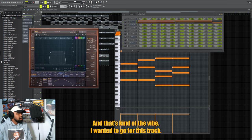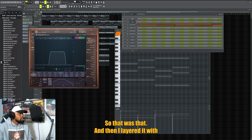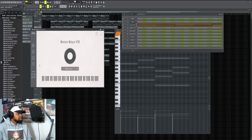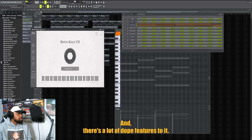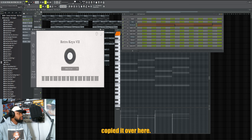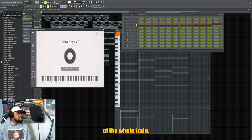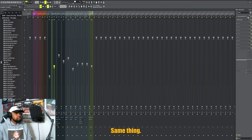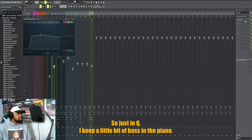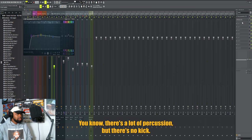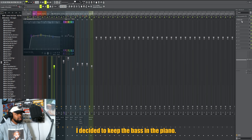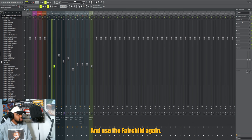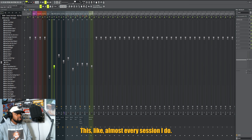And then I layered it with this Retro Keys, also free - really dope plugin with a lot of dope features to it. I copied that same chord progression over here. This is actually my favorite part of the whole track. Same thing, just EQ. I keep a little bit of bass in the piano since there's no kick. There's a lot of percussion but there's no kick, so I decided to keep the bass in the piano to kind of help fill it out a little bit. And use the FairChild again. T-Rex is like my favorite stuff - almost every session I do I have something with theirs on here.